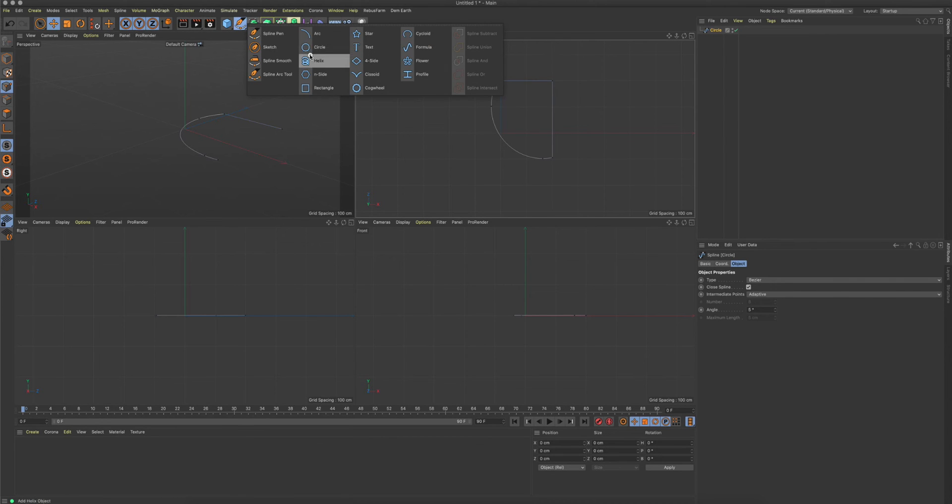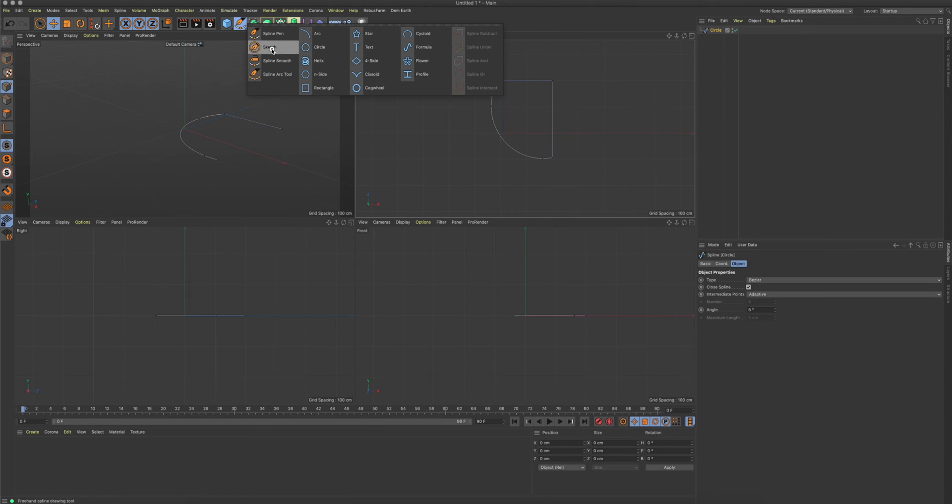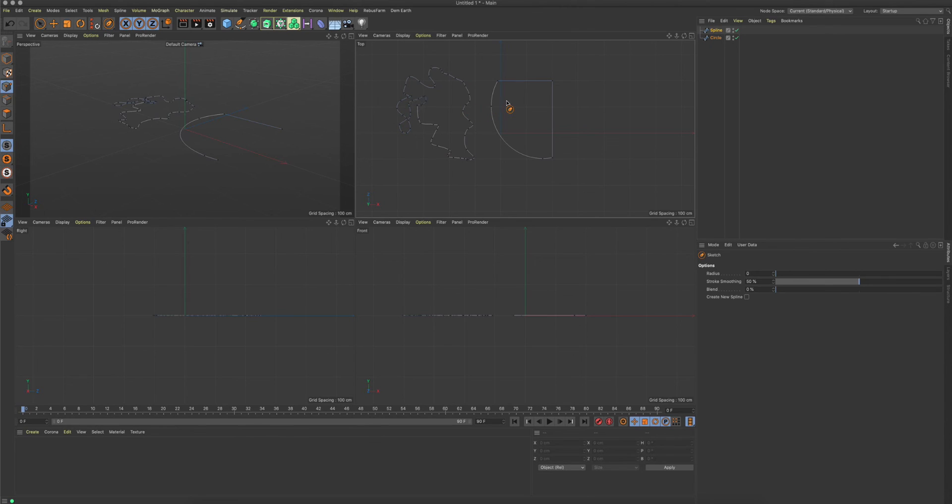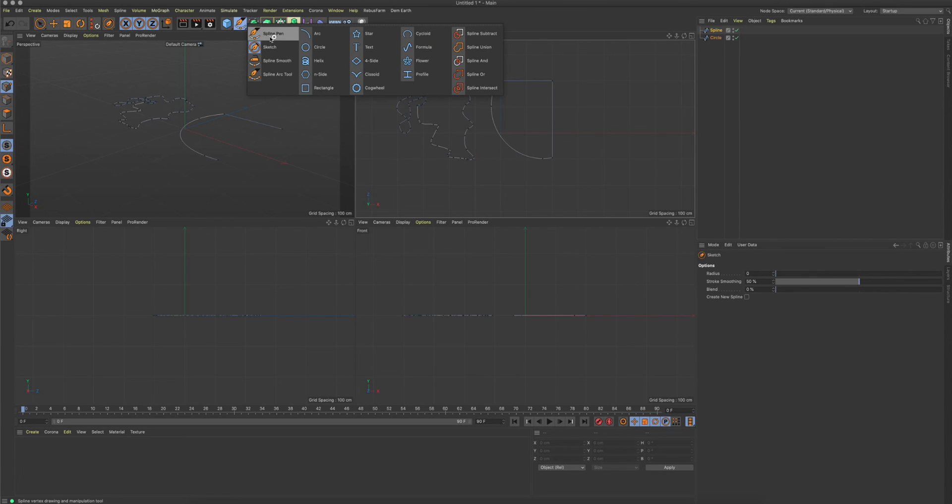That's it about the spline tools. The sketch pen is also a bit new - it's basically used if you want to draw a spline in free mode. That's also fine, but I rarely use this. I'm always going straight to the spline pen actually.